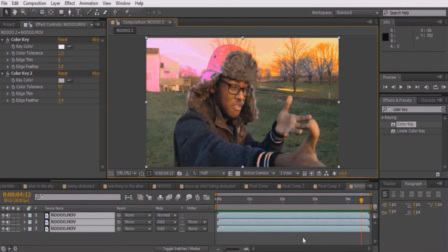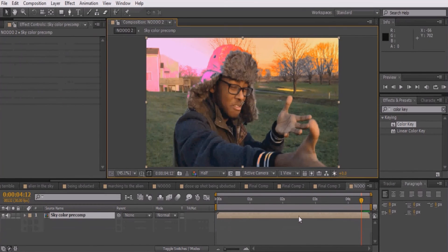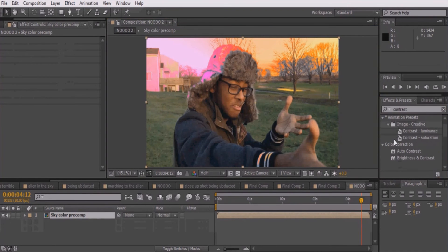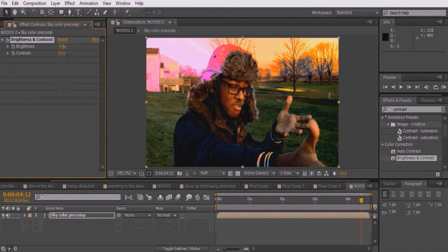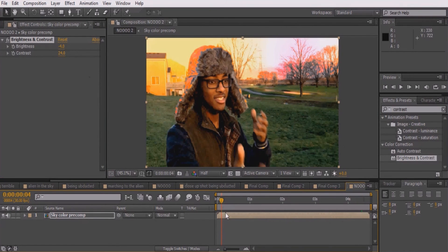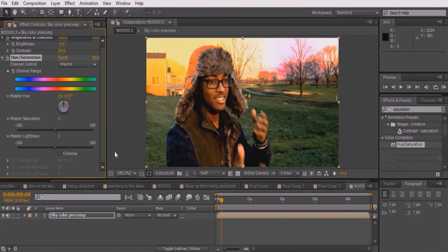The very last part is optional. Pre-compose all your layers by pressing Ctrl+A then Ctrl+Shift+C. Here we'll add a Brightness and Contrast effect to make the color stand out even more. Set the contrast to around 24 and bring the brightness down to negative 4. Then add a Hue and Saturation effect and increase the master saturation to 15.